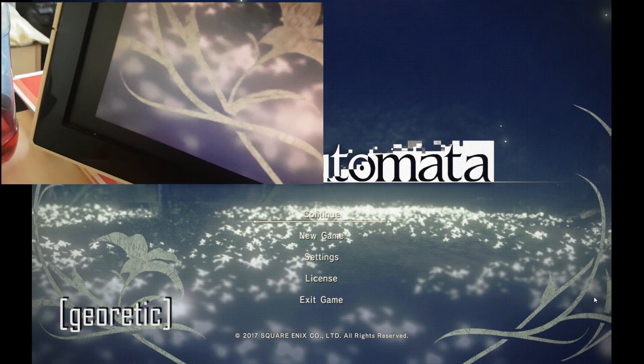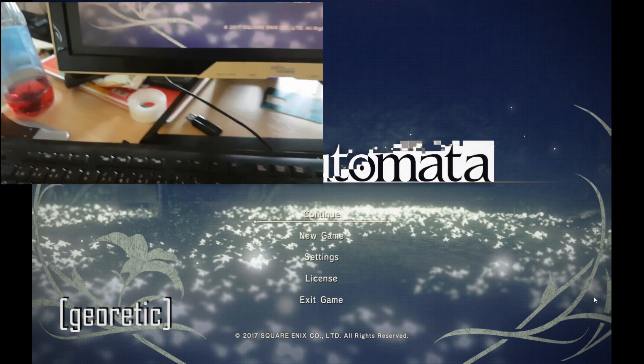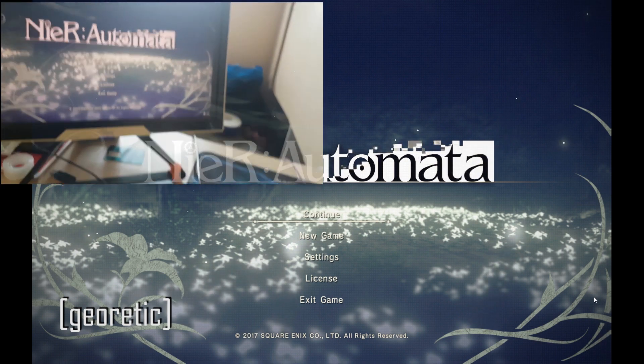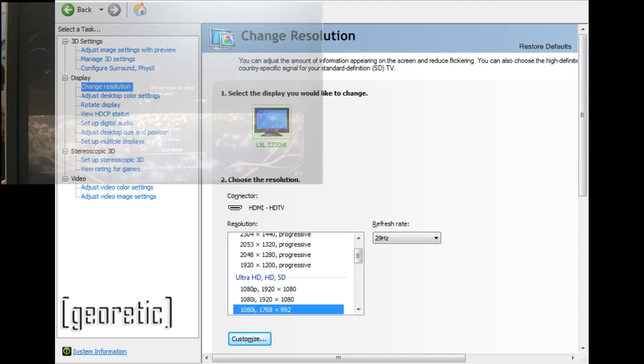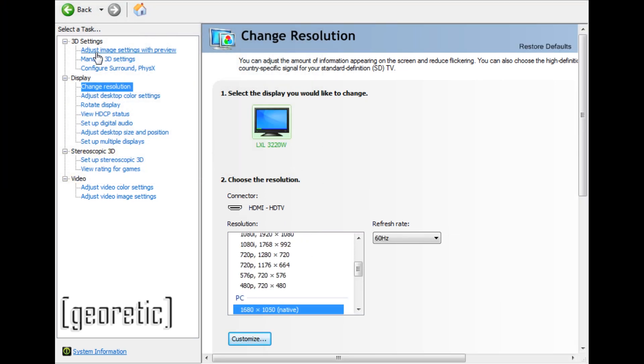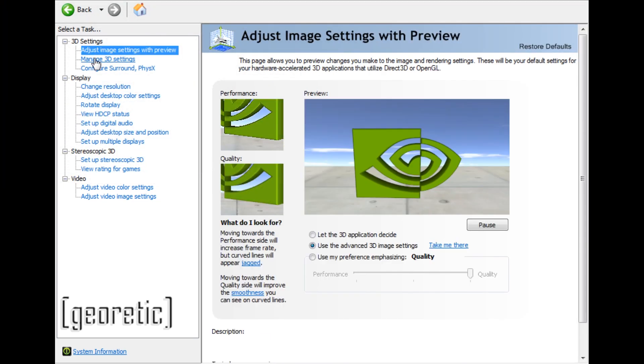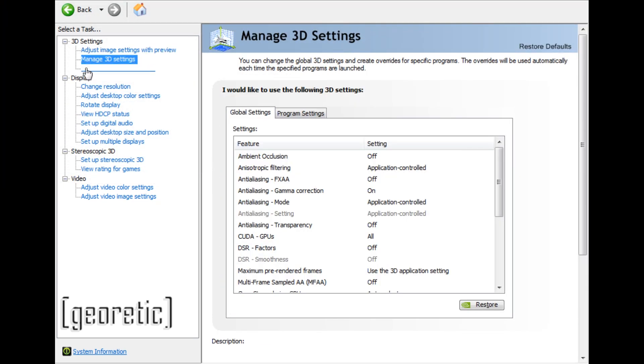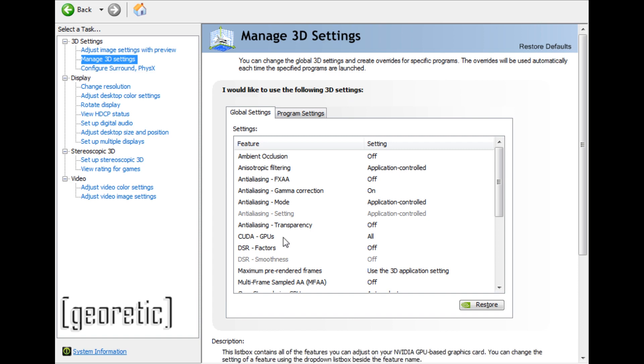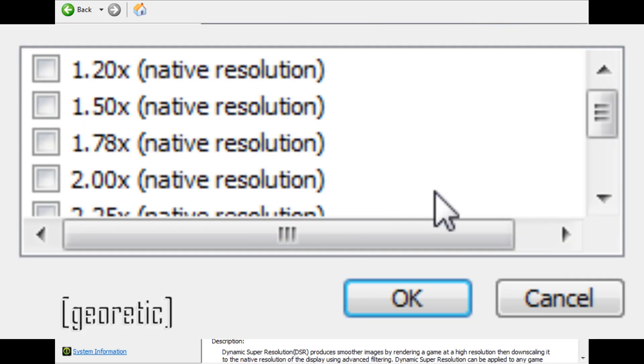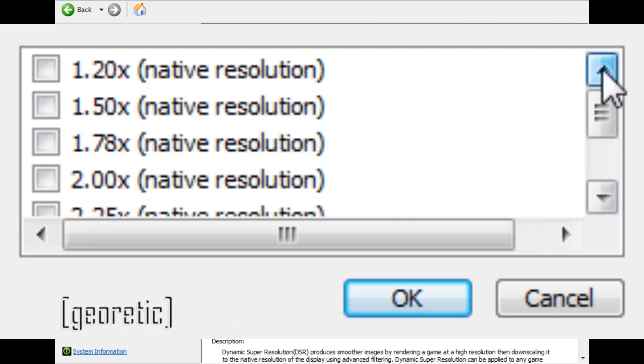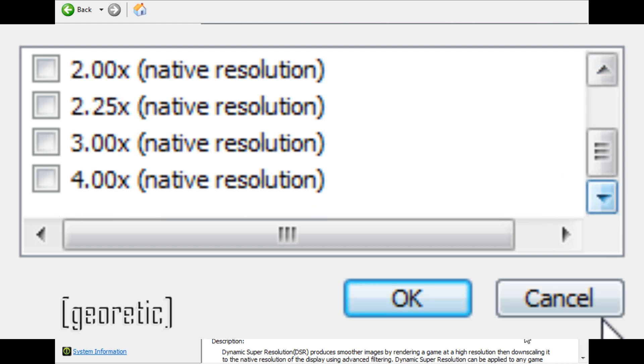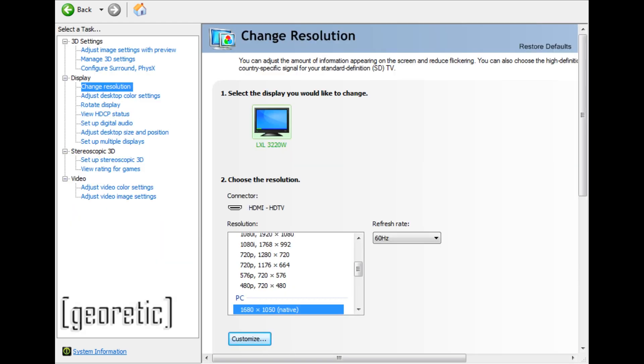These disruptive black bars. First of all, you want to exit the game. Before you do anything, go to Manage 3D Settings in NVIDIA Control Panel and disable everything - uncheck everything. Then go to Change Resolution and hit Customize.